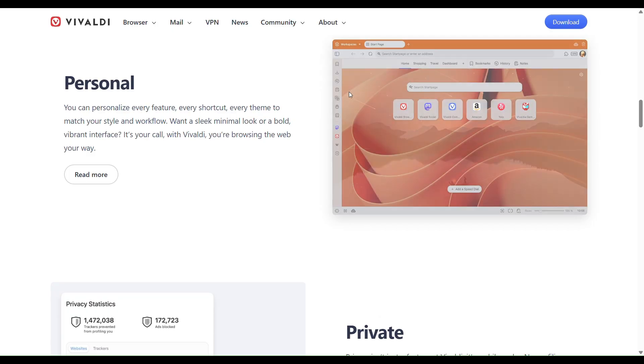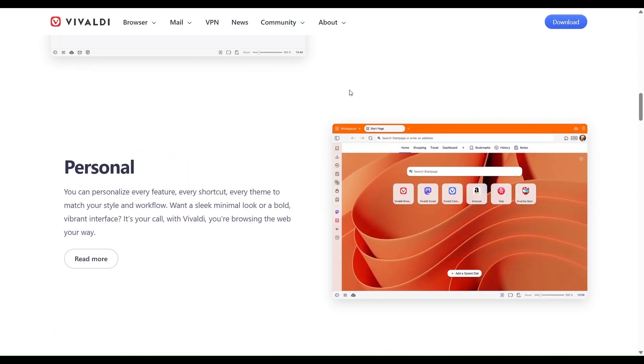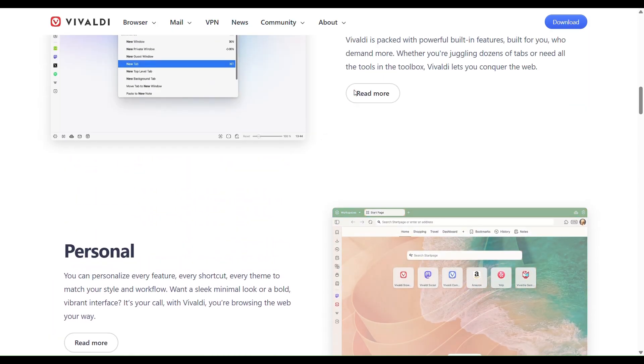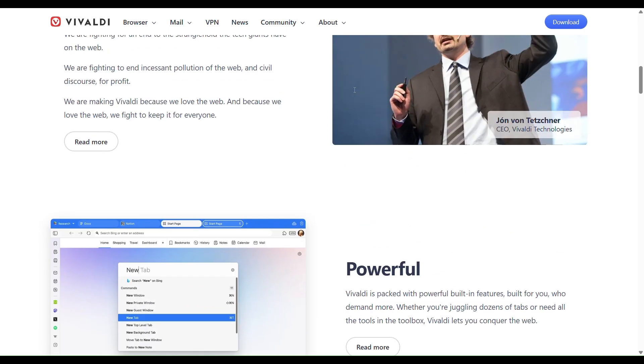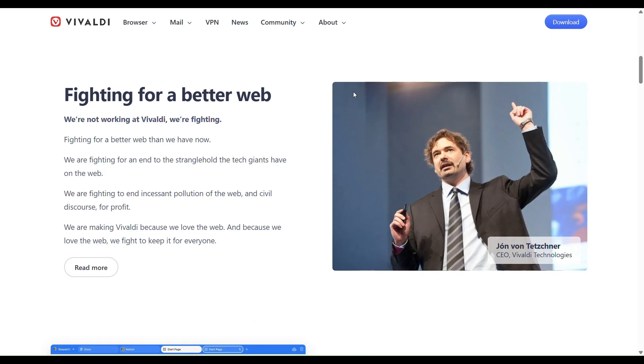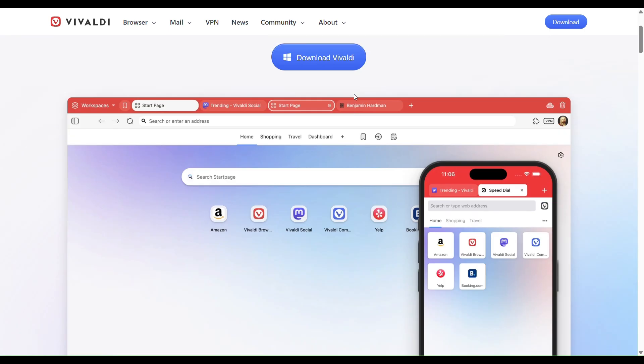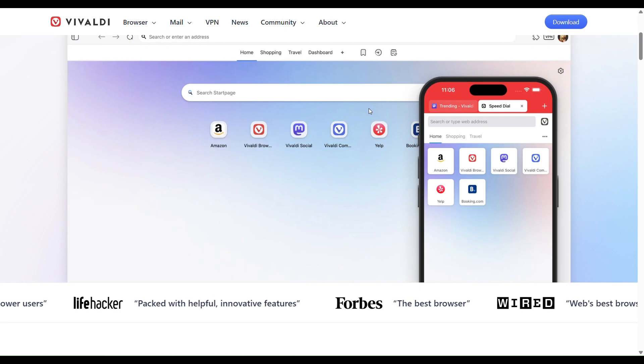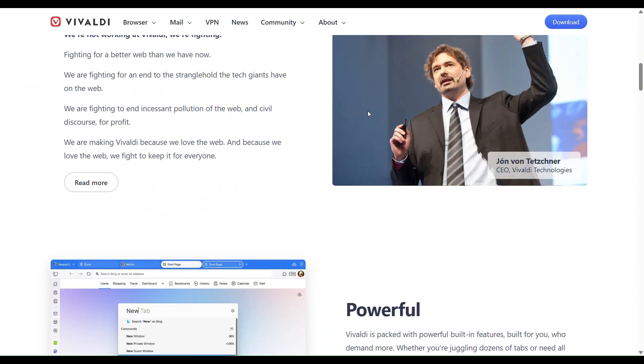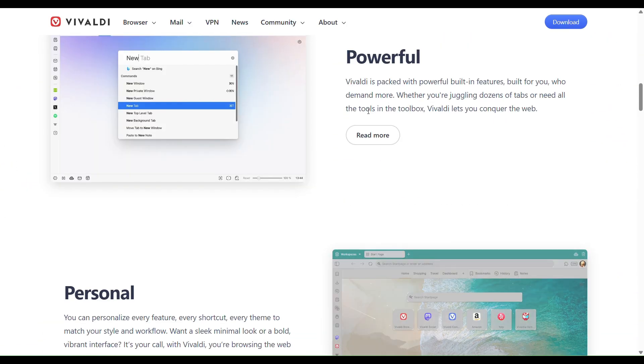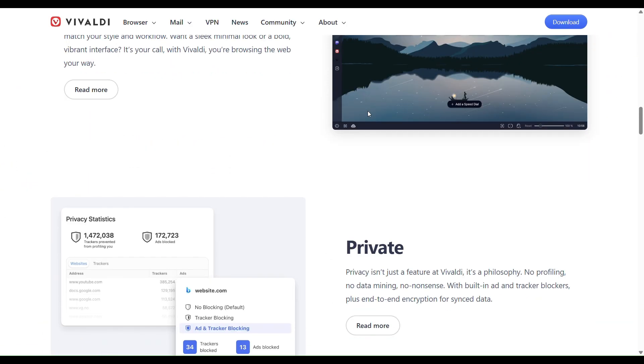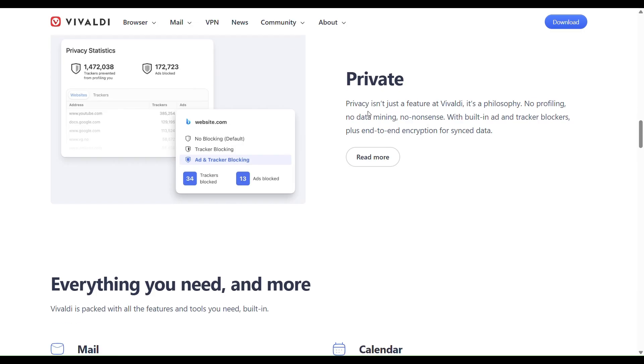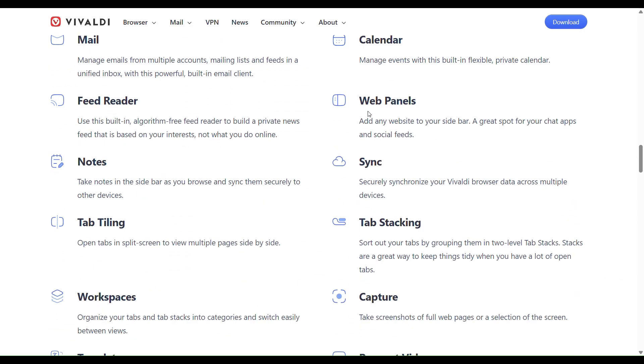Now let's look at its pros. It is very mature, stable, and feature-rich. If you like to tweak every detail, Vivaldi gives you that control. It has strong tools for multitasking: split panes, tab management, and workspaces. It makes dealing with many tabs or different projects easier. It has good privacy features baked in, and you can choose non-Google services.